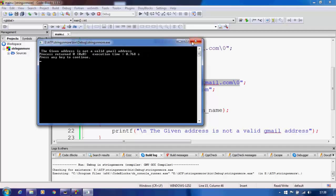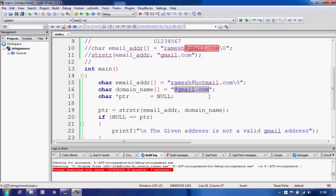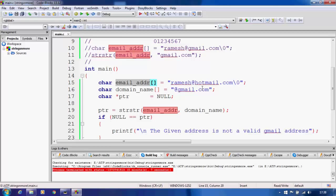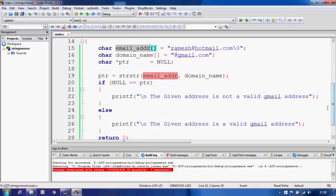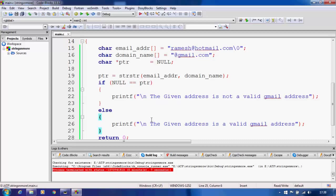After changing to 'hotmail.com' and running again, the output correctly says this address is not a valid Gmail address. Our program is working because strstr returns the pointer to the substring if it is found inside the email address, or null if it is not found. Based on that return value we print whether the address is a valid Gmail address or not.